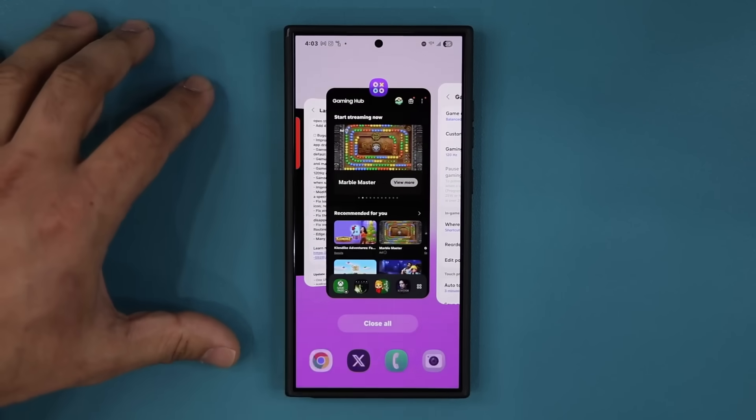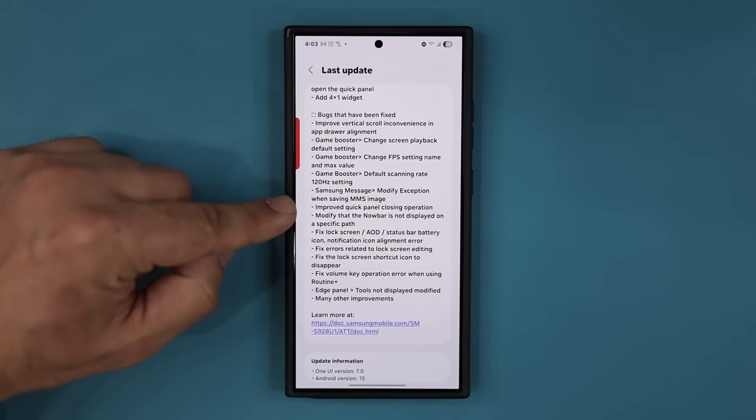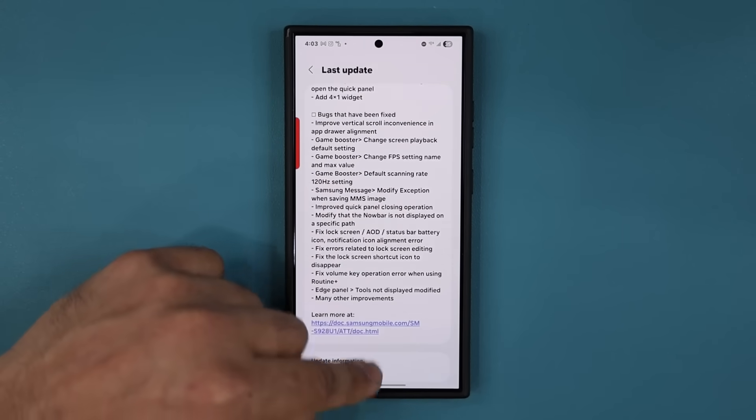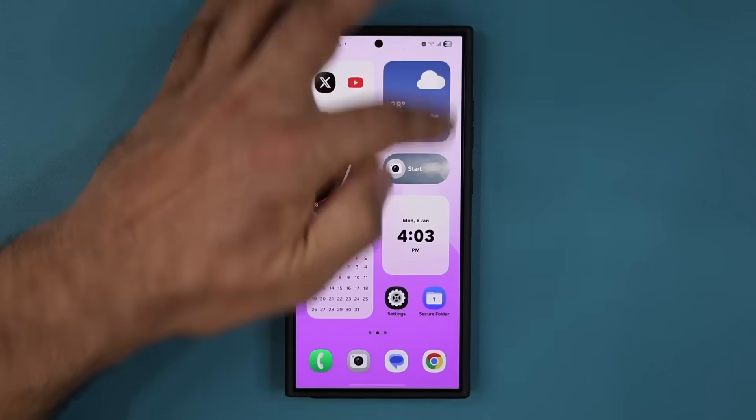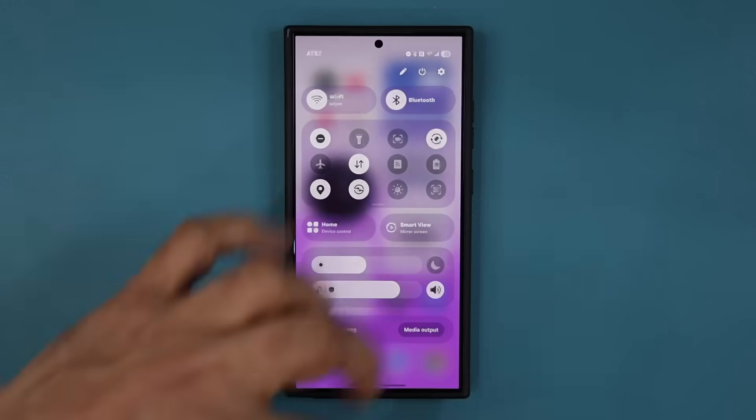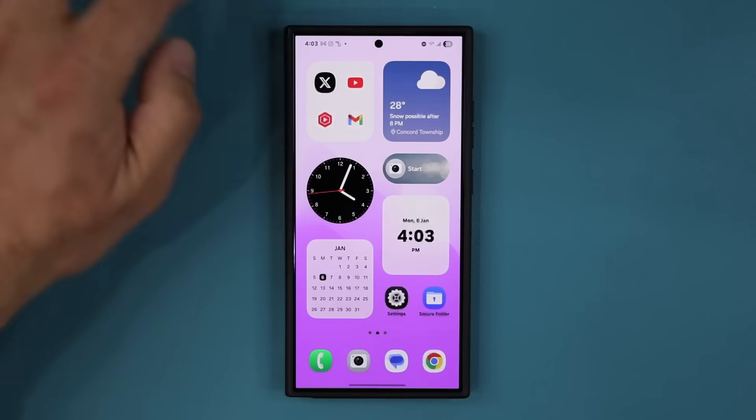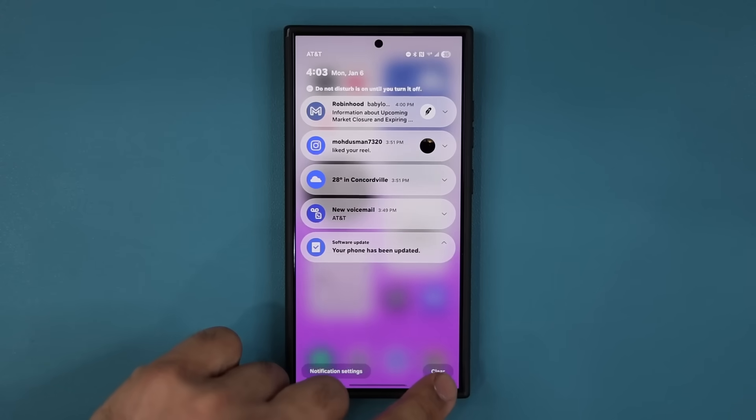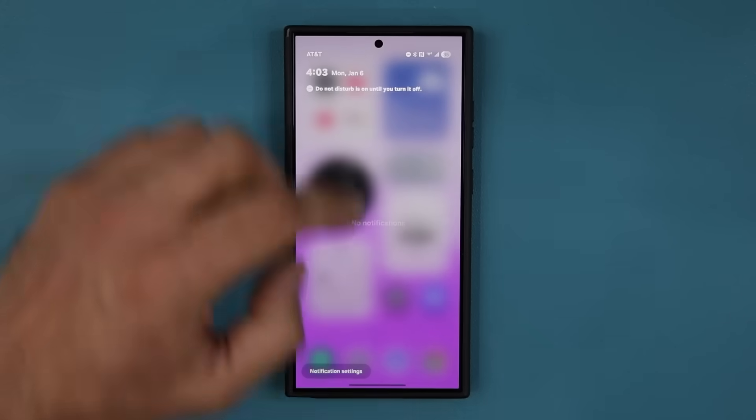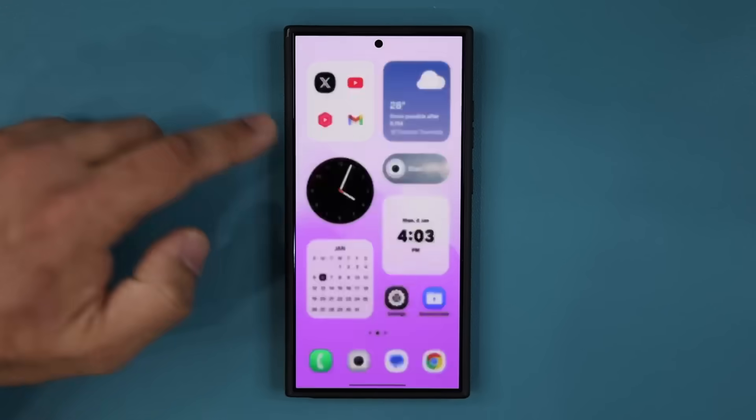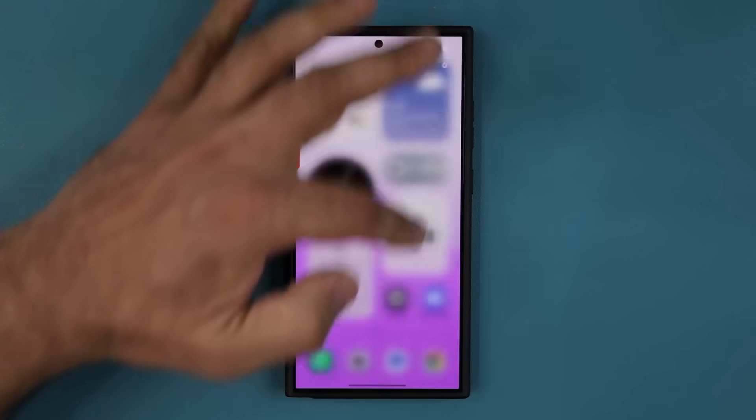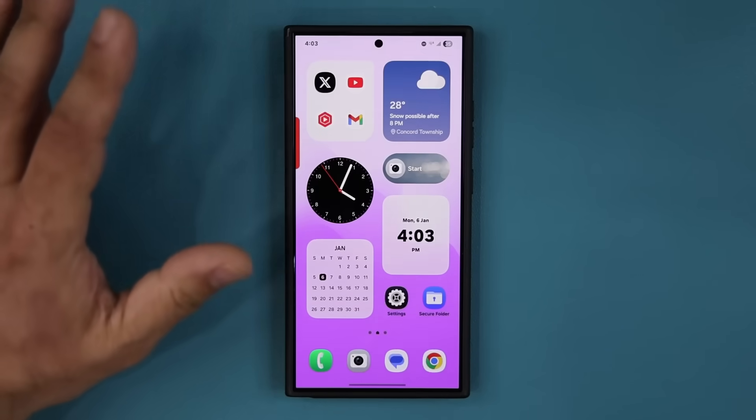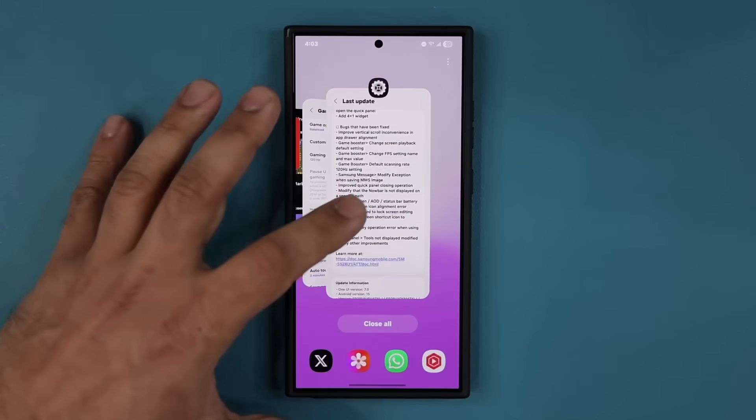We have improved quick panel closing operations. So bring down the quick panel, close it. There is an improvement right there. Let me just clear this out. Let's bring that down. Yes. It closes much better, much smoother, much quicker.